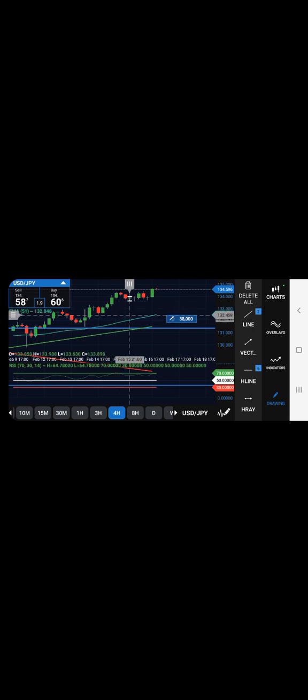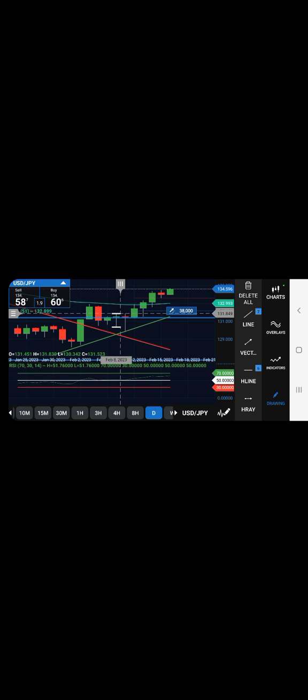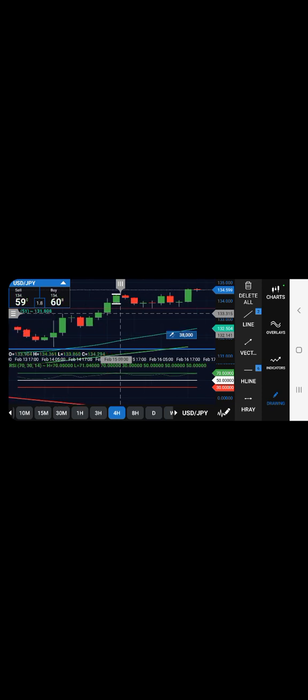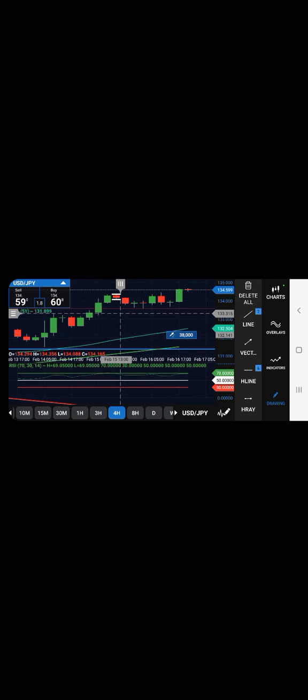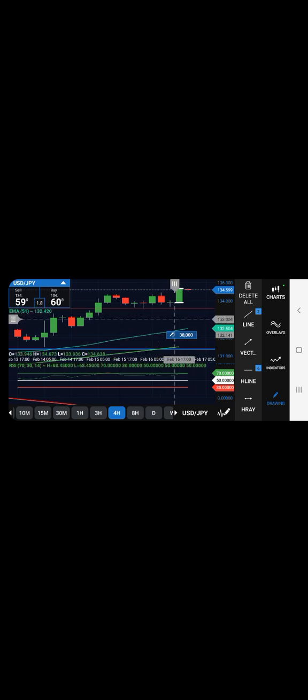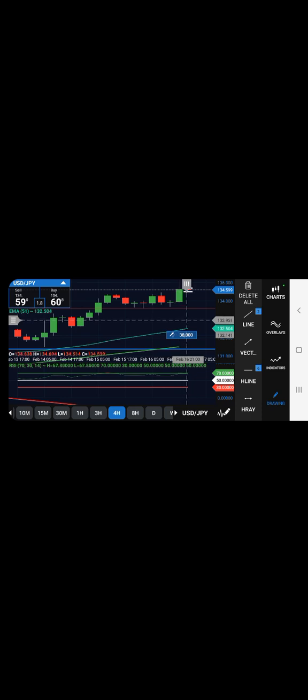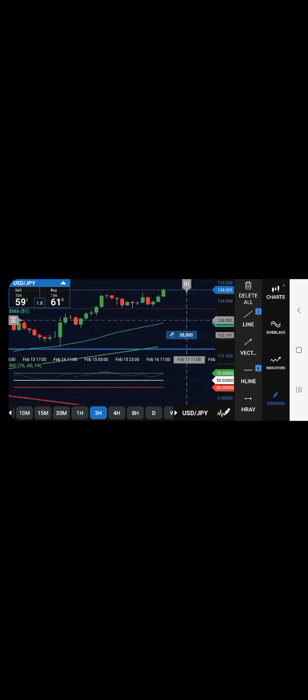It appears as though price on the four-hour broke through, broke the resistance at 134.356 with this bullish momentum candle. So see if we get a short-term pullback.